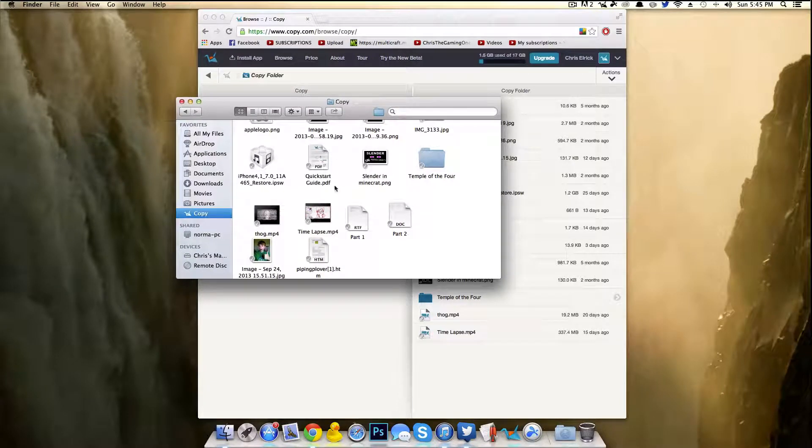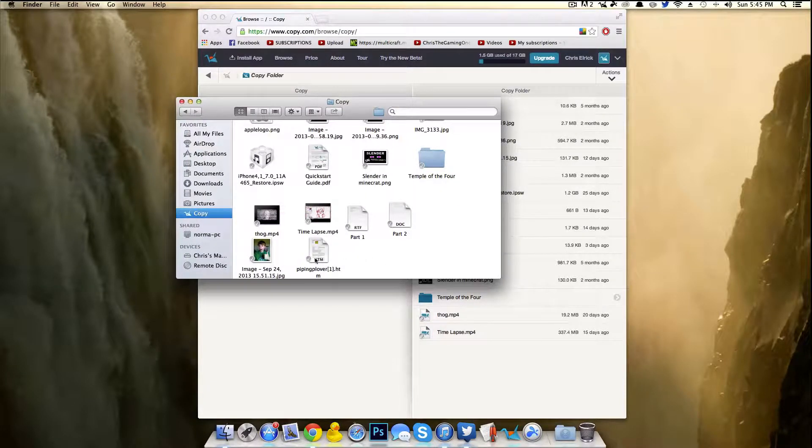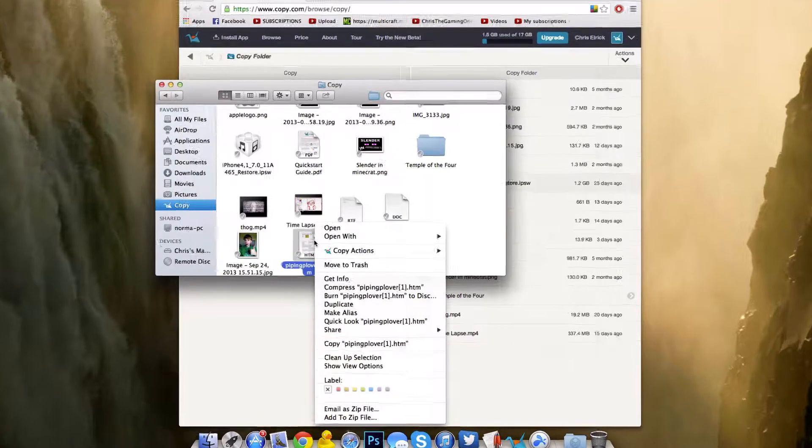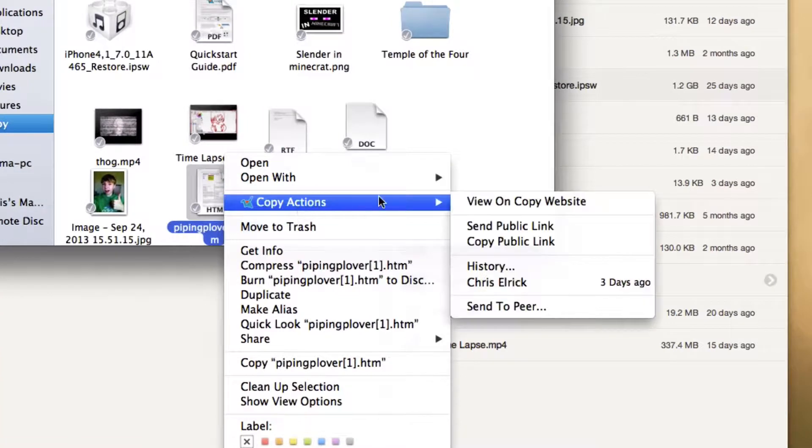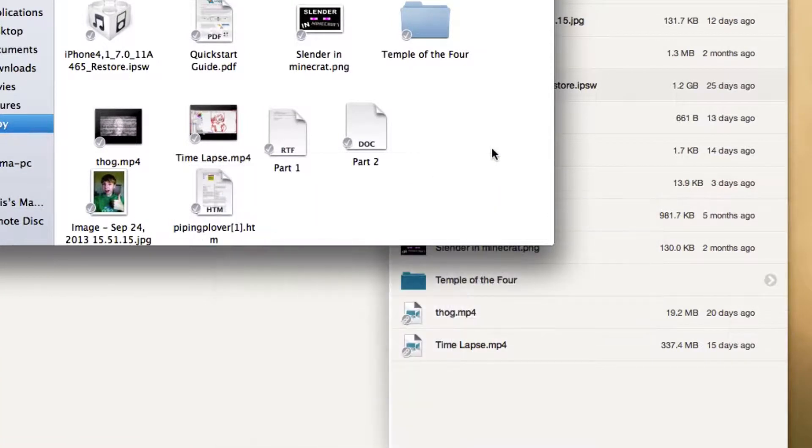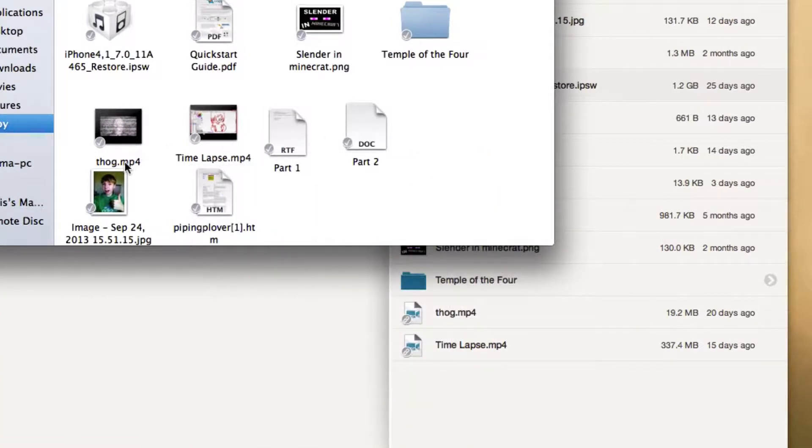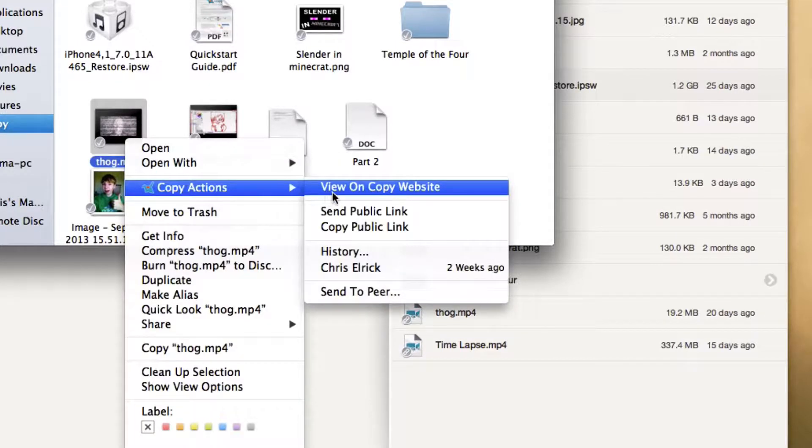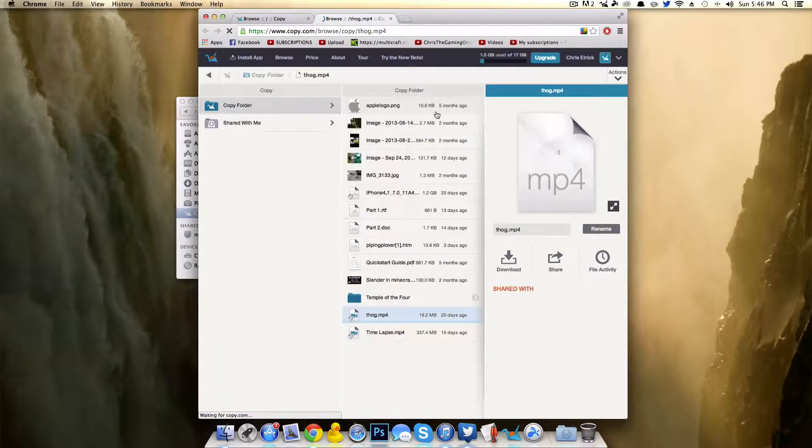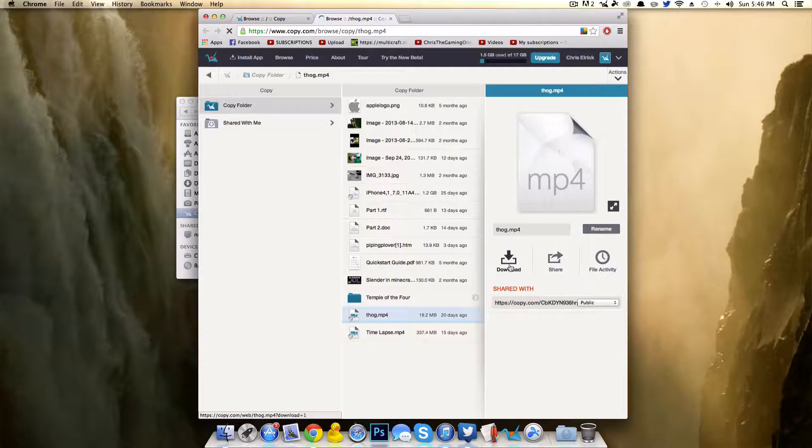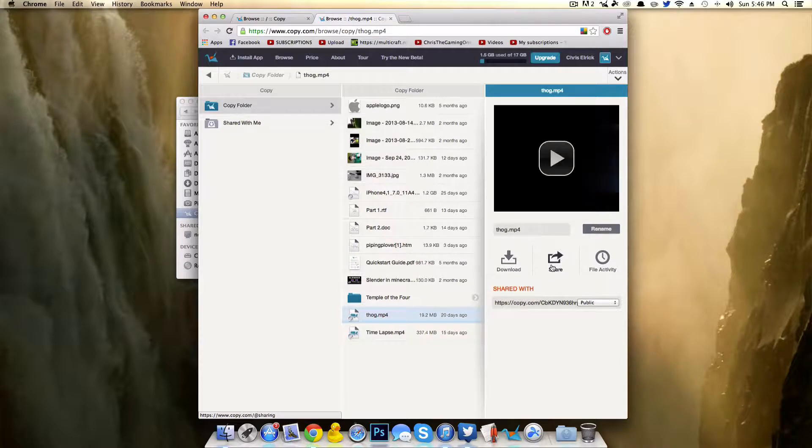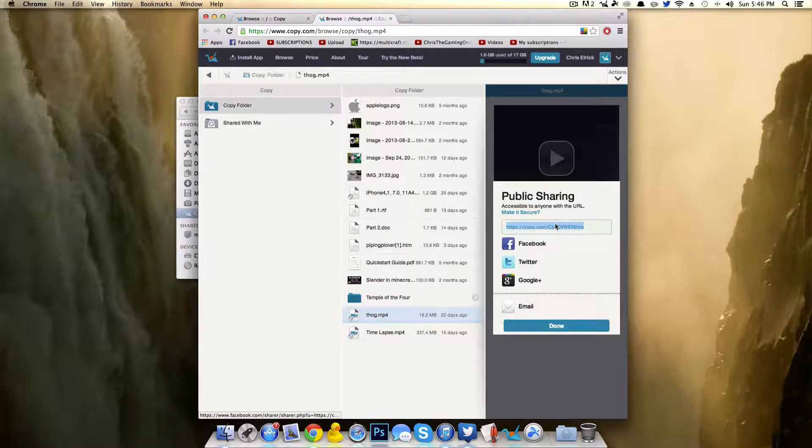It's the same concept. You got these check marks here. But if I right-click on, say, this, as you can see, I have Copy Actions, where you can view it on the website. Let's say I wanted to share this video. I actually wanted to share this a couple days ago. I can click on View on Copy Website. So if I wanted to share this, as you can see, there's this simple share button here. You can also download it or preview the video right here. But if I want to share it with someone else, I click Share.